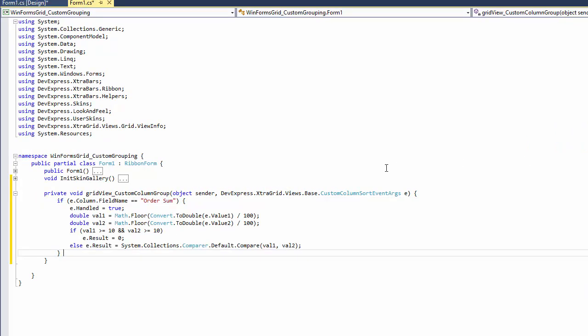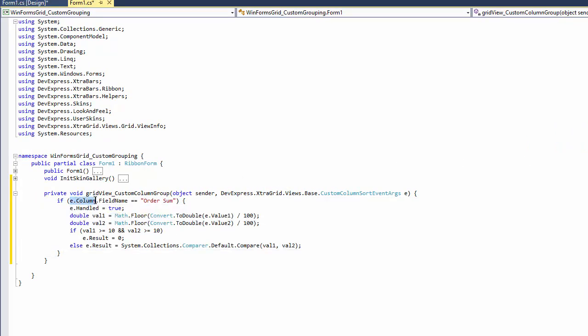The column being processed is specified by the event's column parameter. The event handler compares two rows with values specified by the value 1 and value 2 parameters. Since I combine values into groups corresponding to hundreds, I divide the values by 100 and compare the results.